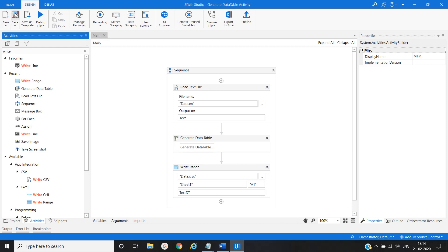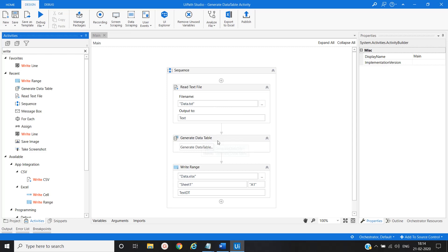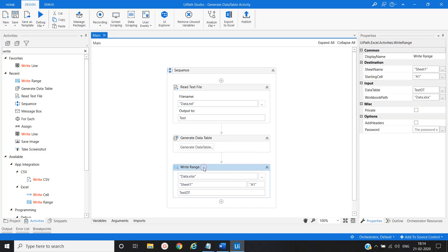So that's it in this process. So basically we will read the text from the text file. Then using generated data table activity, we will convert into the data table. And then we will write into the Excel file using write range activity.